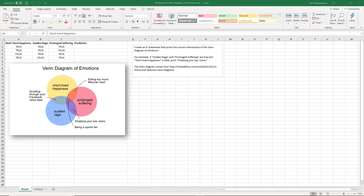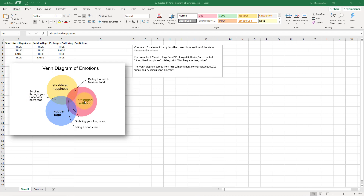Here we have a Venn diagram of emotions. The combination of short-lived happiness and prolonged suffering happens when you eat too much Mexican food. Sudden rage and prolonged suffering happens when you stub your toe twice. Sudden rage and short-lived happiness is caused by scrolling through your Facebook newsfeed. And if you have all three — sudden rage, short-lived happiness, and prolonged suffering — that means you are a sports fan.